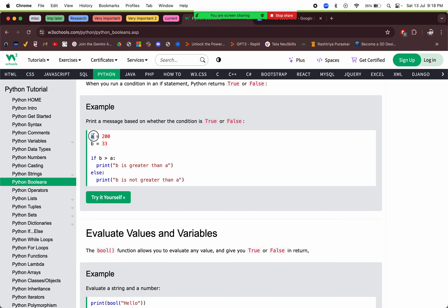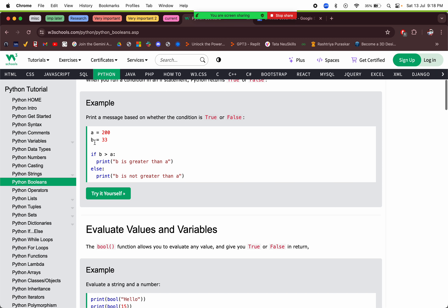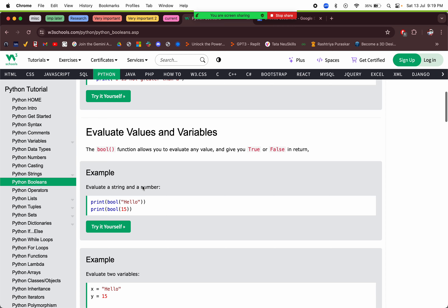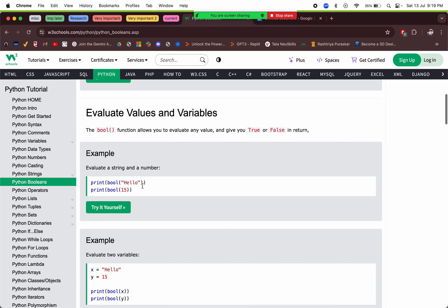For example, `a = 200` and `b = 33` — if b is greater than a, that check is false. So the `if` statement gets a false value, moves to the `else` block, and prints 'b is not greater than a'.